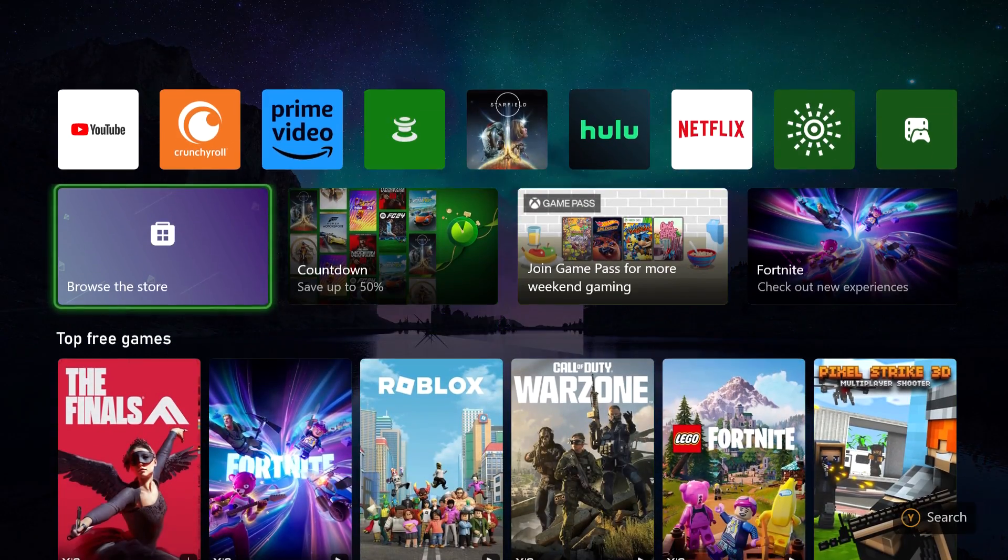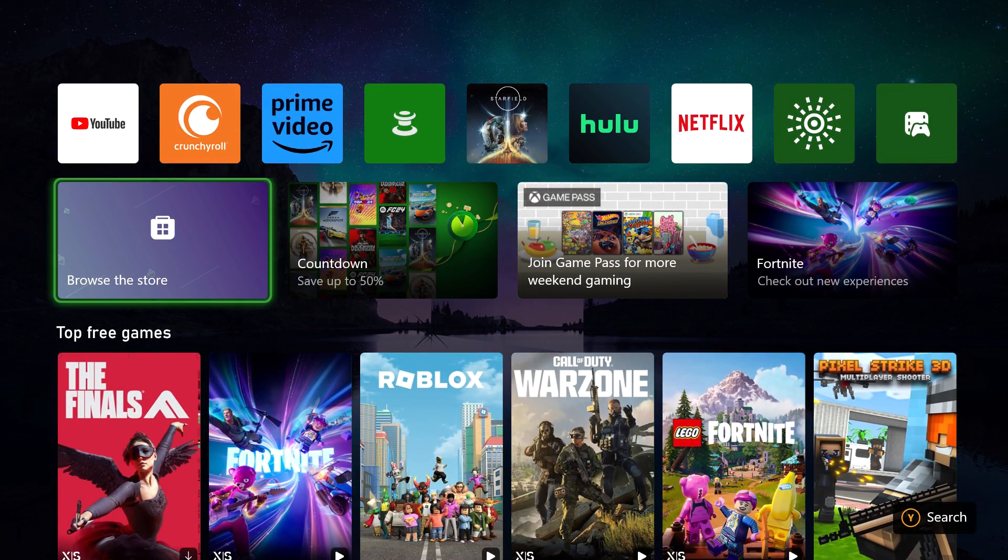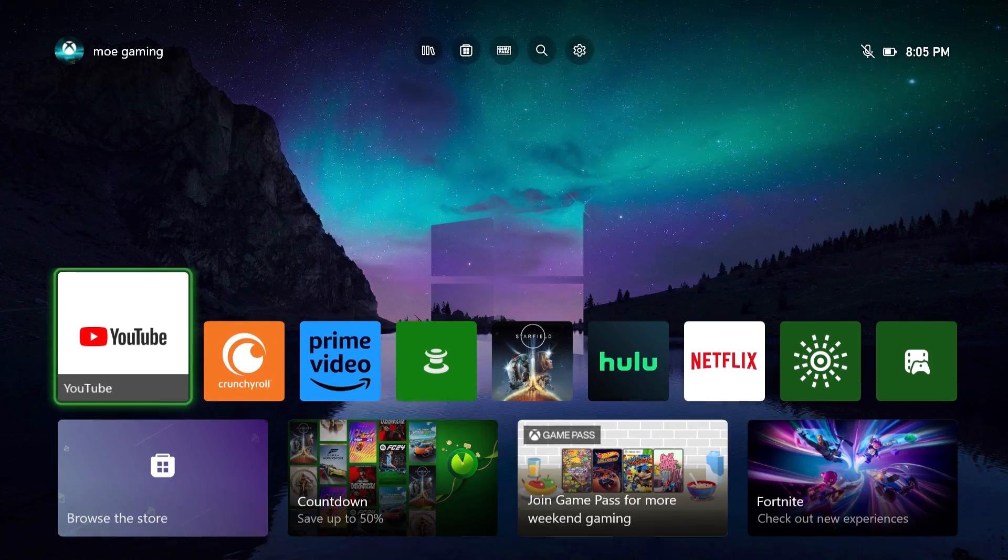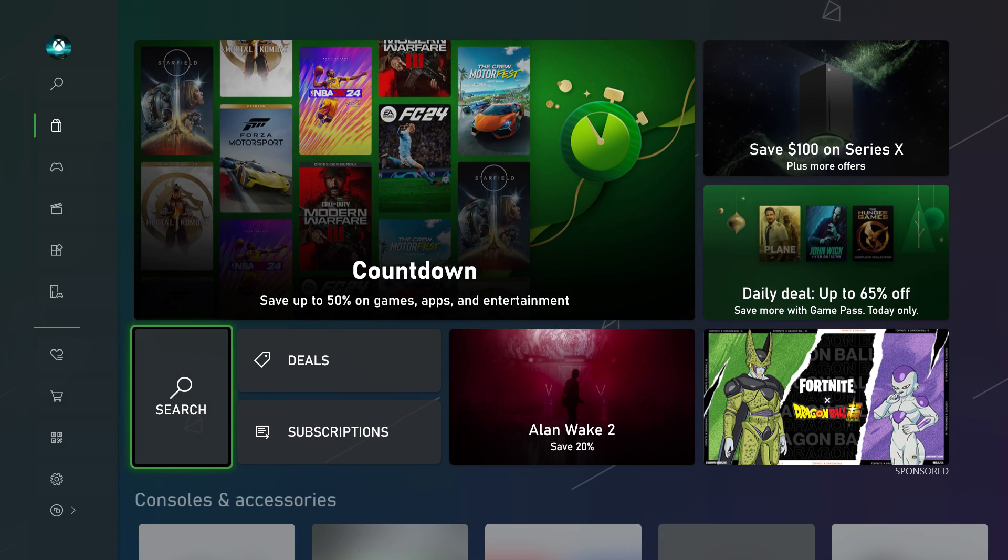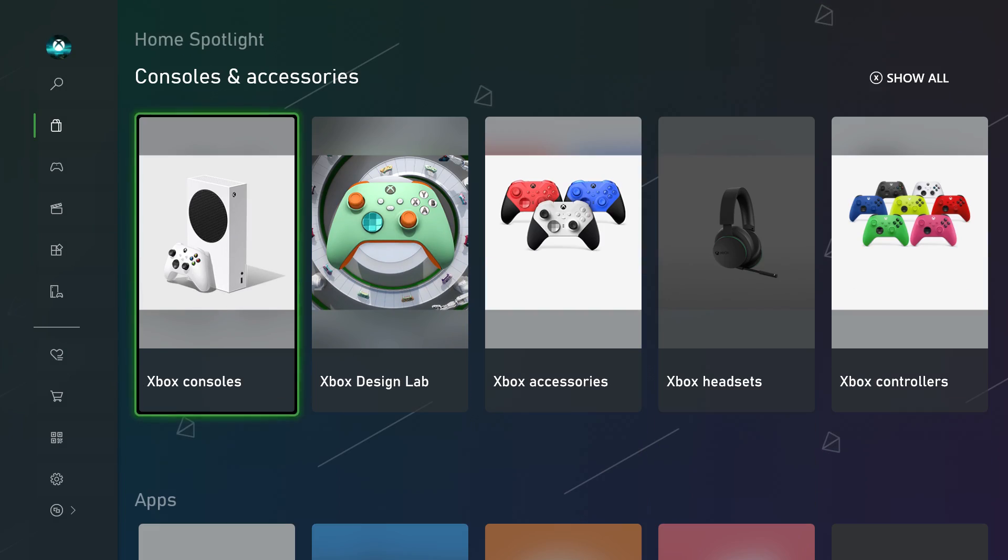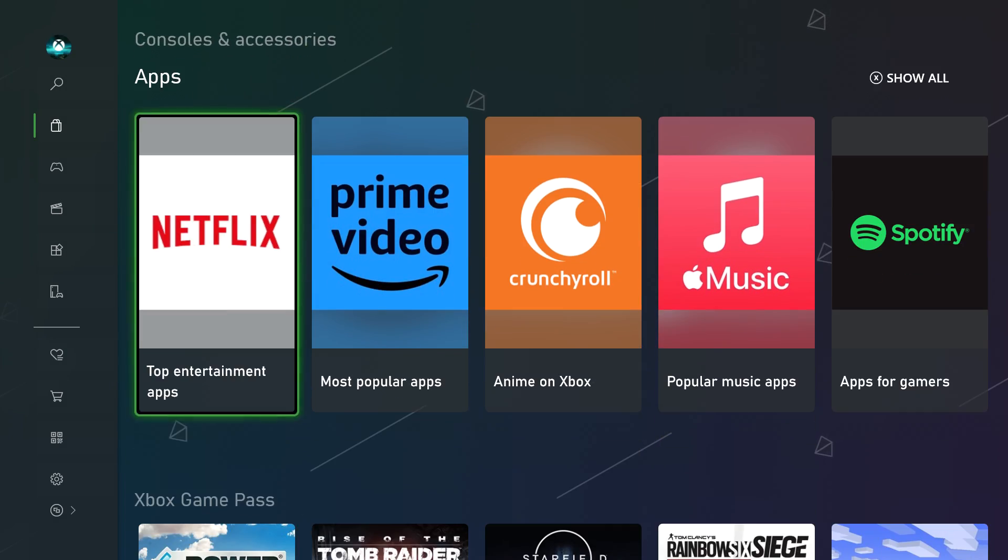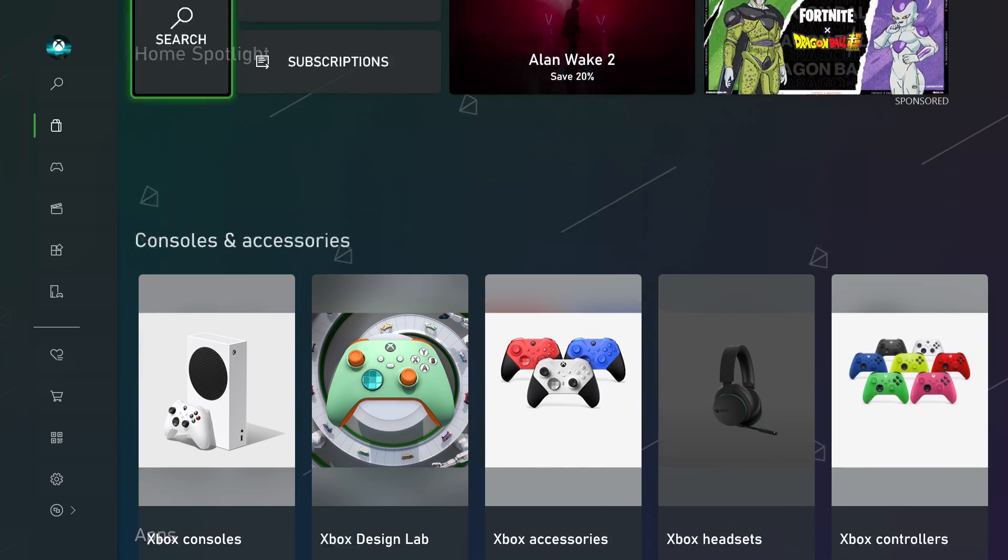Now, you don't want to install it again from the notifications or anything. You want to go to the store itself. You want to find the specific game that you were trying to download.